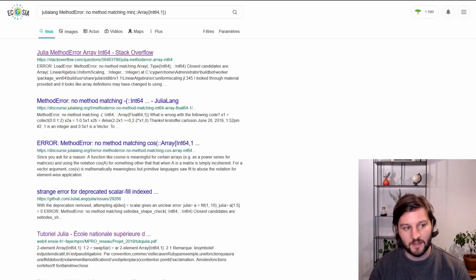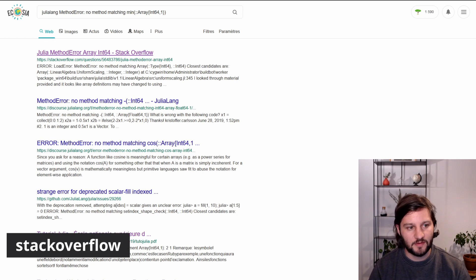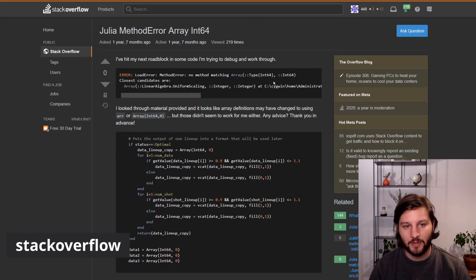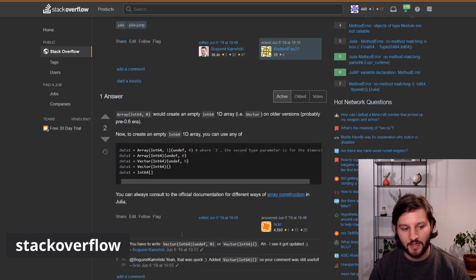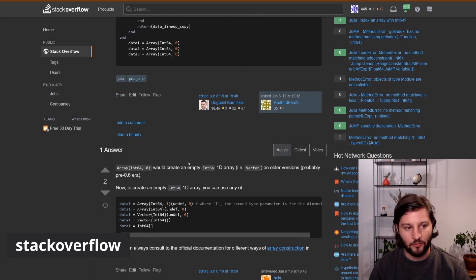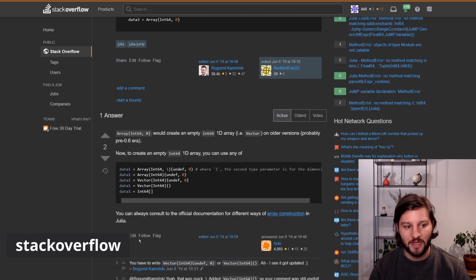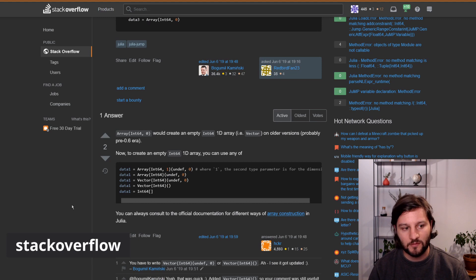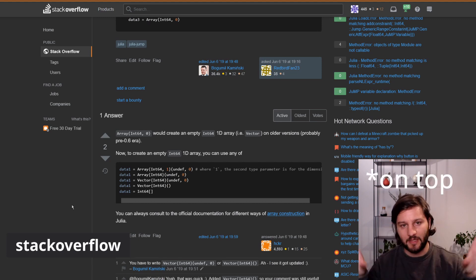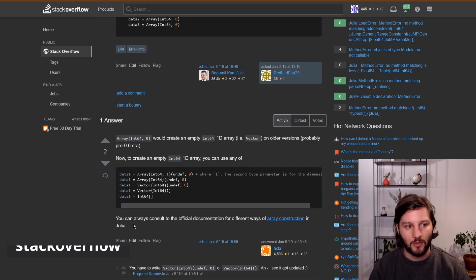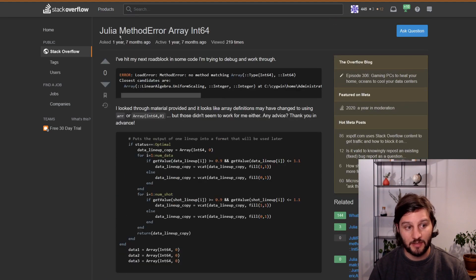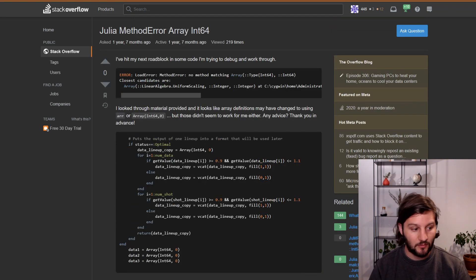Stack Overflow is very well indexed on the search engines and it's a Q&A. So you can ask a question and people will answer here below your question and the best answer with the most upvotes will always be up. So it's very easy to find the answer when you're searching on Stack Overflow.